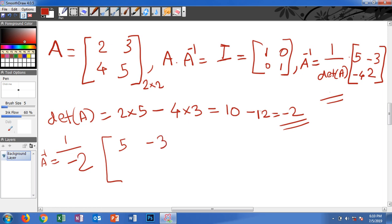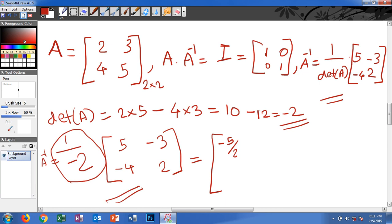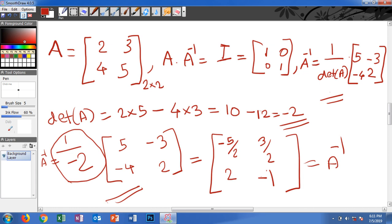So A inverse equals 1 divided by negative 2, times the matrix with entries 5, negative 3, negative 4, 2. Multiplying the scalar through: 5 divided by negative 2 is negative 5/2; negative 3 divided by negative 2 is 3/2; negative 4 divided by negative 2 is 2; and 2 divided by negative 2 is negative 1. This is our A inverse.